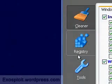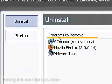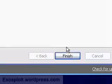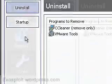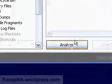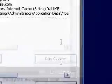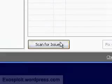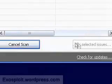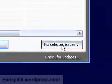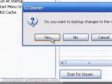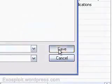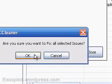In CCleaner, go to Tools, Uninstall, and run the uninstaller. Now we're going to run CCleaner. And finally we're going to run the registry cleaner. We're also going to back up our registry. Just in case something goes wrong, we're going to fix all the selected issues.